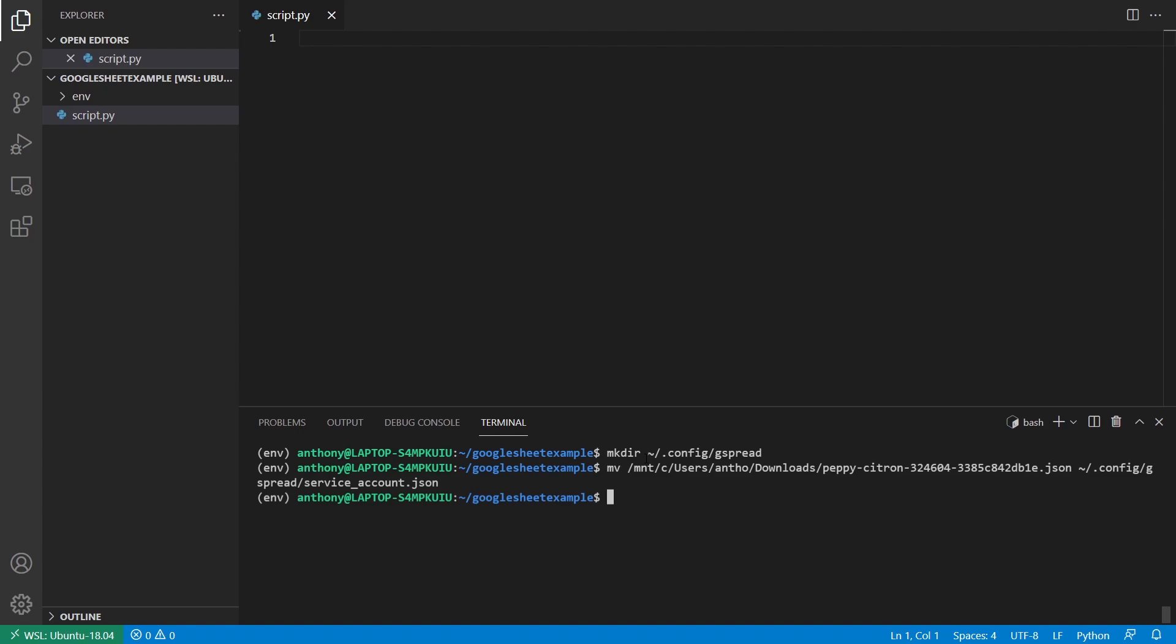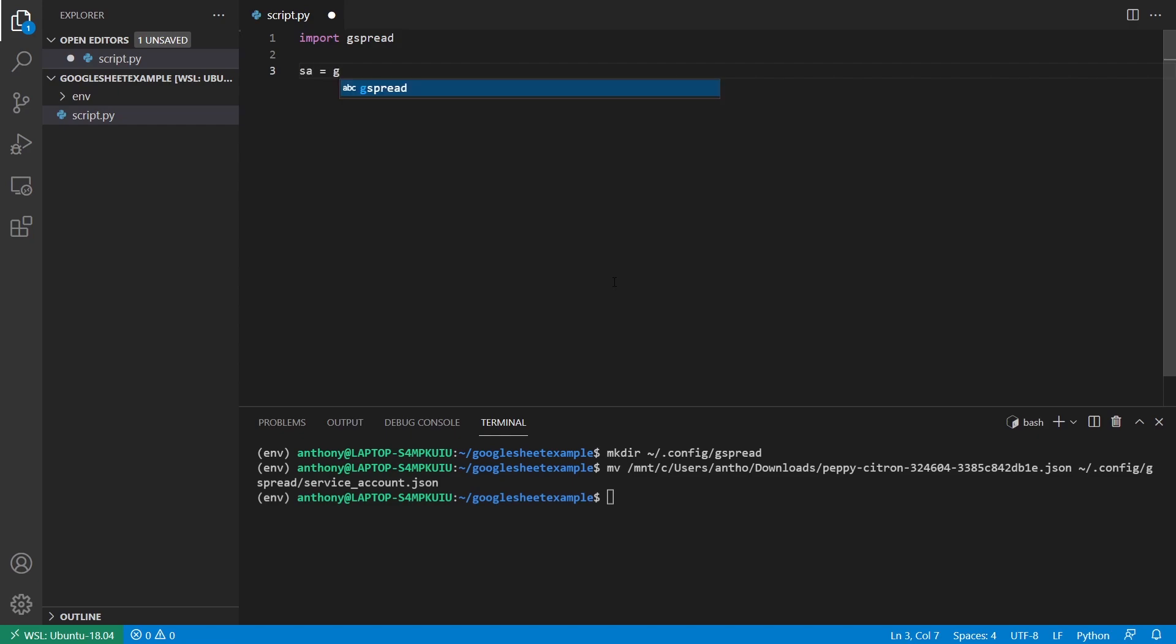And if you want, you can also move the service account file to your own directory, and then you can reference it in the code. And I'll show you how to do that in a second. So once you have that moved to the appropriate place, you can import gspread. And then you want to connect to your service account first. So I'll call this sa and then gspread dot service underscore account. So if you move this to the config directory, then this is all you need.